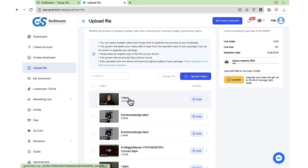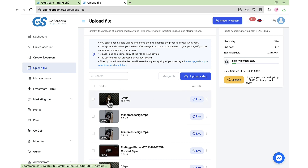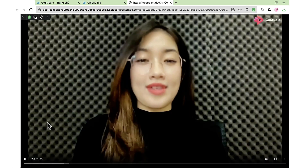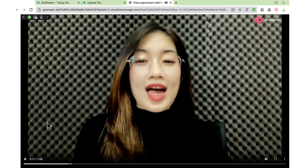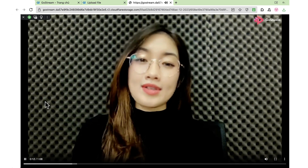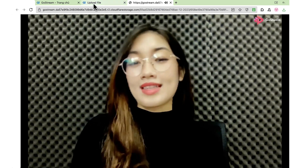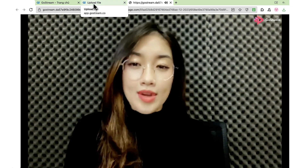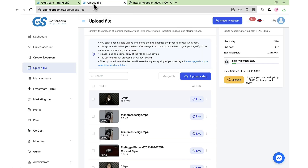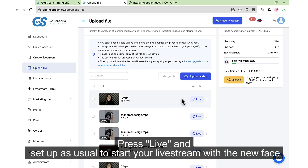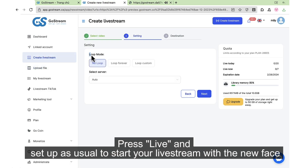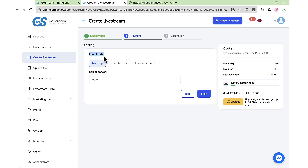After successfully topping up, press Live Setup as usual to start your live stream with the new face.